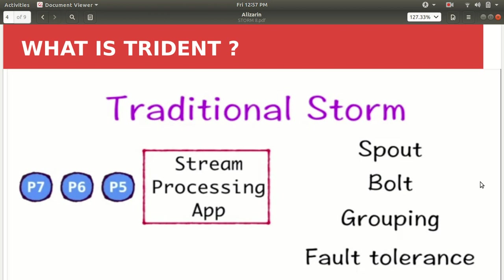So what is happening? What has been now defined in this particular slide is that in the case of traditional Storm, this is the environment that we have. We have p7, p6, p5 which is nothing but the events or tuples which is going on. And we have some stream processing app and in order to work on this we need to have these four things which has been specified on the right side. We need to create a spout class, we need to create a bolt class, we need to create a grouping and we need to specify the fault tolerance.